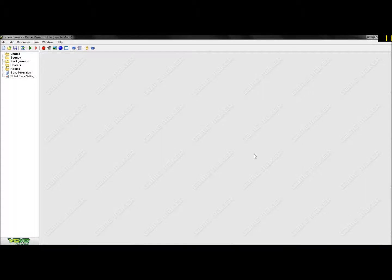Hello everybody! My name is MCCreepers, also known as Nikolai. In my last tutorial video, I did a tutorial on how to make a menu in GameMaker. So now for those who are curious, I am now going to make my own button. And I'm going to show you how to make your own play button, or exit button, or whatever you want to make.